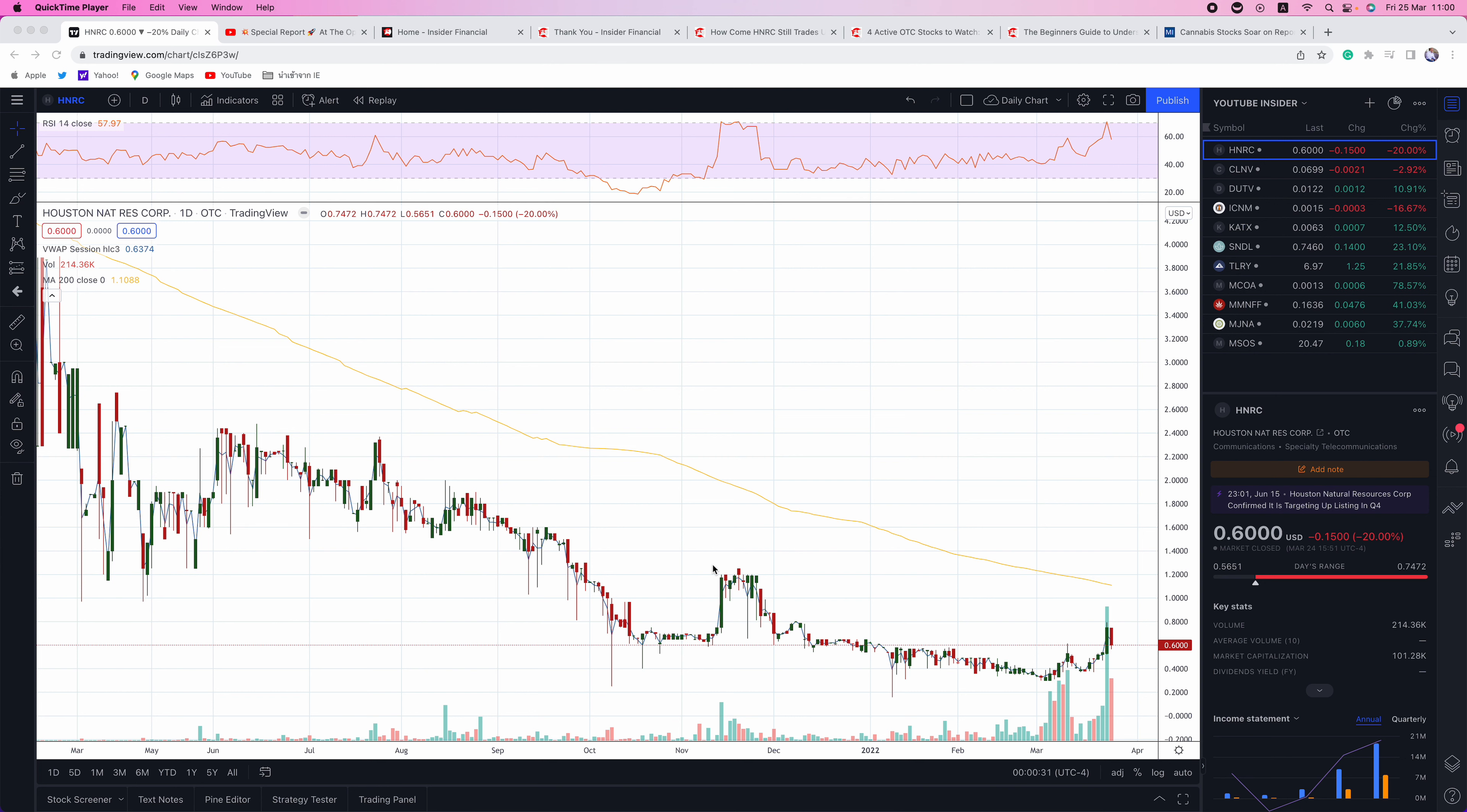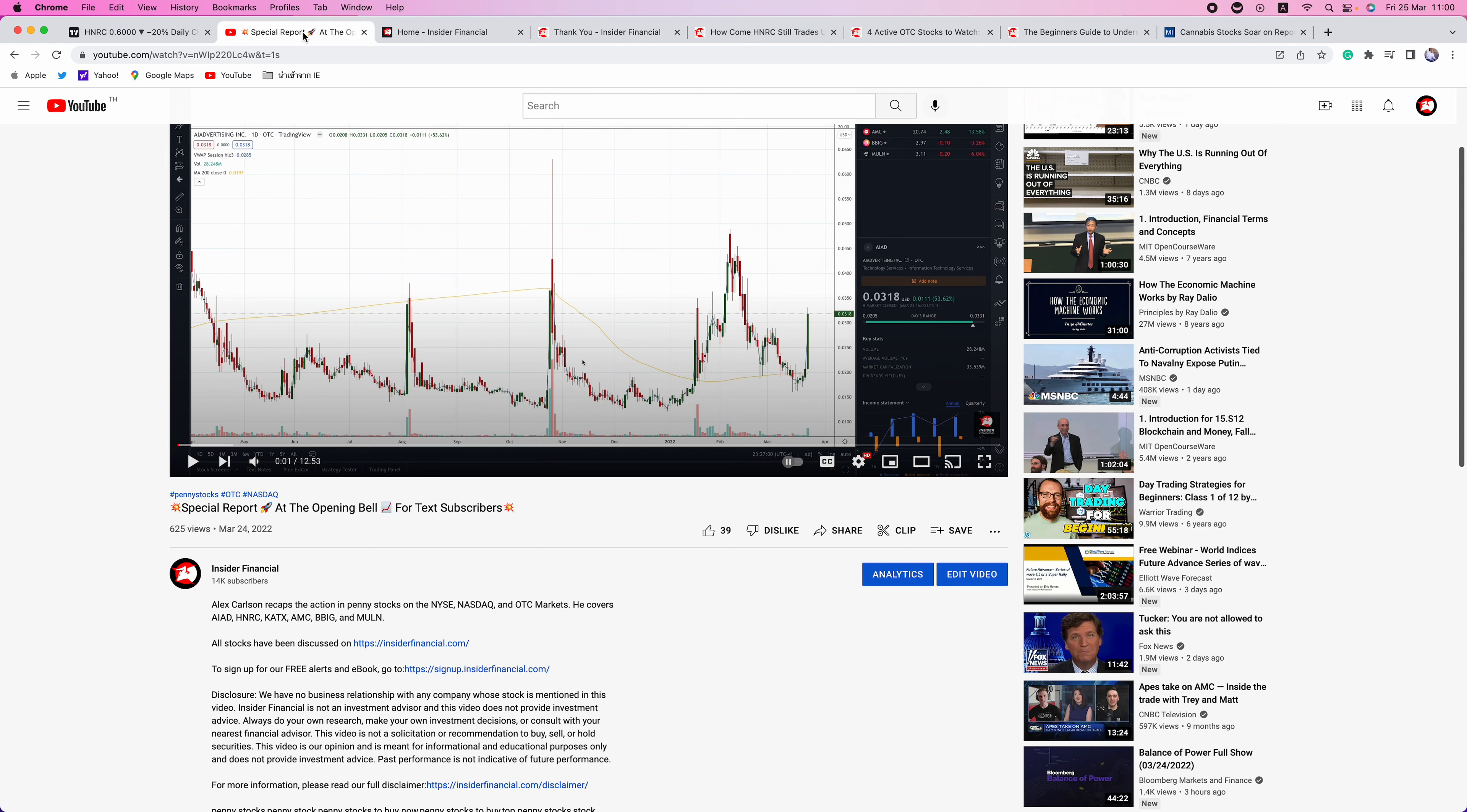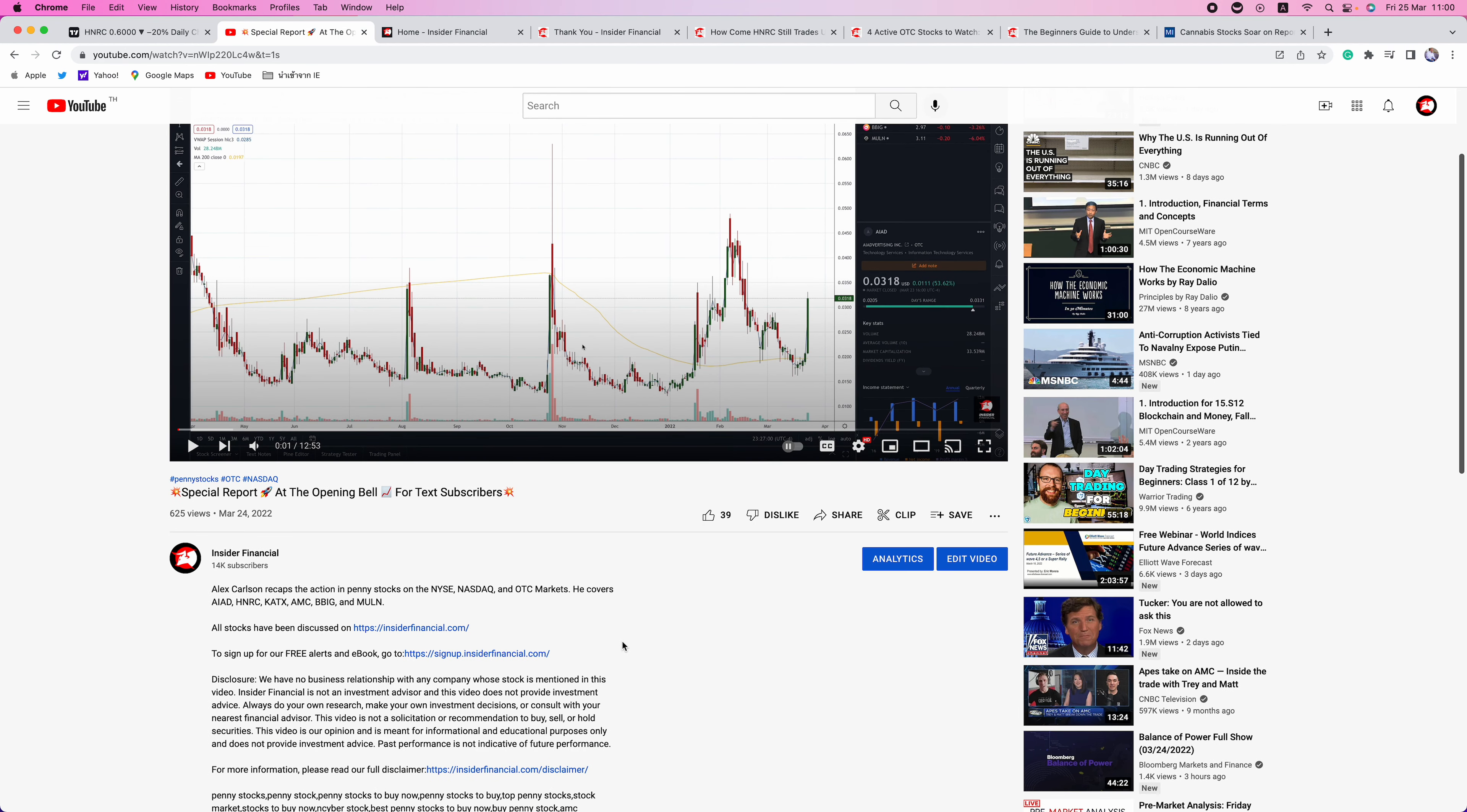I'm the editor-in-chief of InsiderFinancial.com and today we're going to be discussing HNRC, CLNV, DUTV, ICNM, KATX, SNDL, TLRY, MCOA, MMNFF, MJNA, and MSOS. But before we get into that, we have a few housekeeping issues to go over.